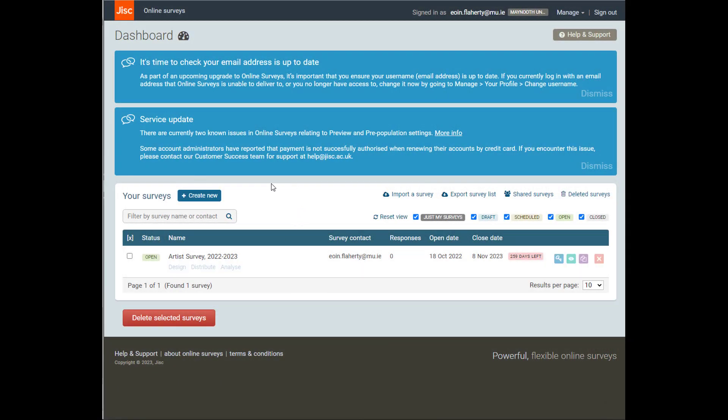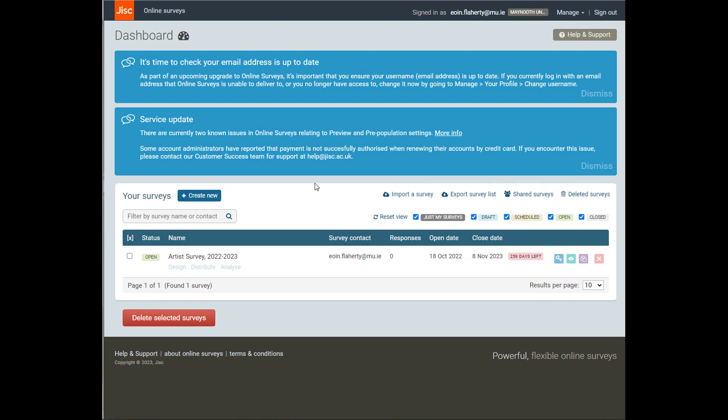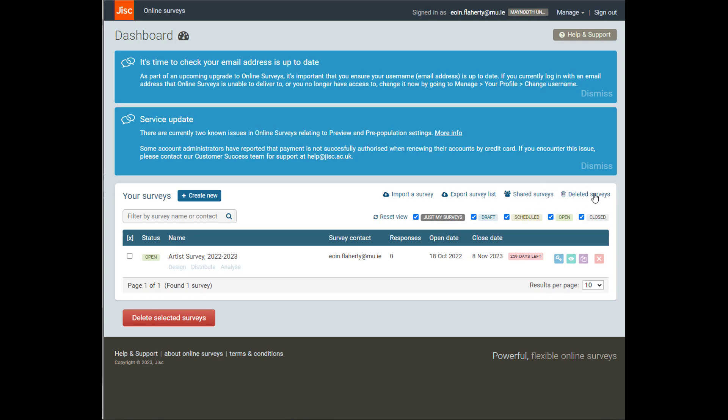But you will see a tab on the left-hand side next to the text that says Your Surveys, which says Create New. You'll also notice that I have another set of options over here. I can import surveys, export them, I can collaborate if that's what I'm doing, and I can also look back at my deleted surveys in the Wastebin before I permanently delete them.